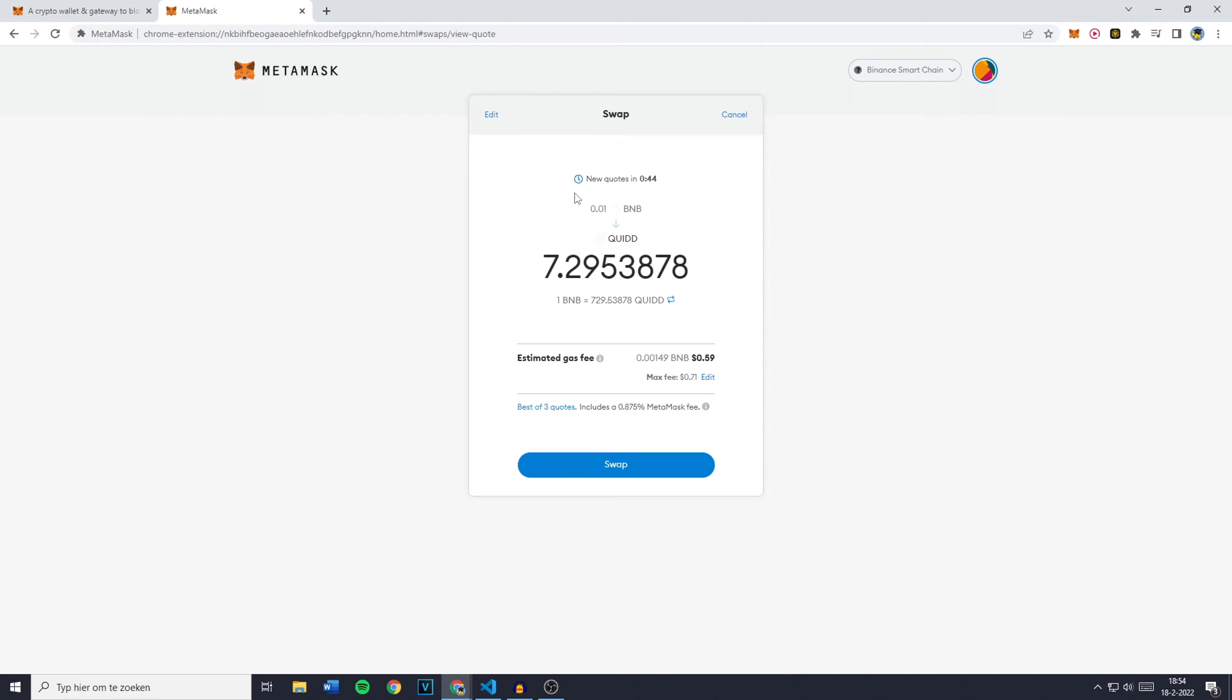You'll then see fetching quotes, you'll see that you'll get new quotes in 40 seconds and the estimated gas fee. Now this is the most important part of this screen and once you're happy with the gas fee you're about to pay just click on Swap.